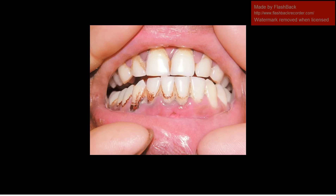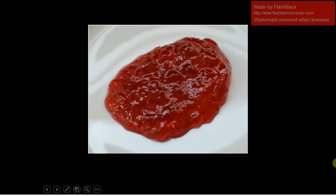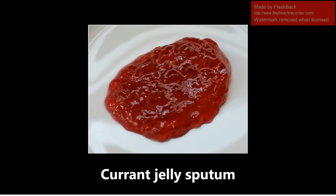This next one is Burton's lines, and these are a sign of lead poisoning. Remember another sign of lead poisoning that you would see on a blood smear would be basophilic stippling, which we'll see in a later video. This image itself is very high yield, but so is the description.